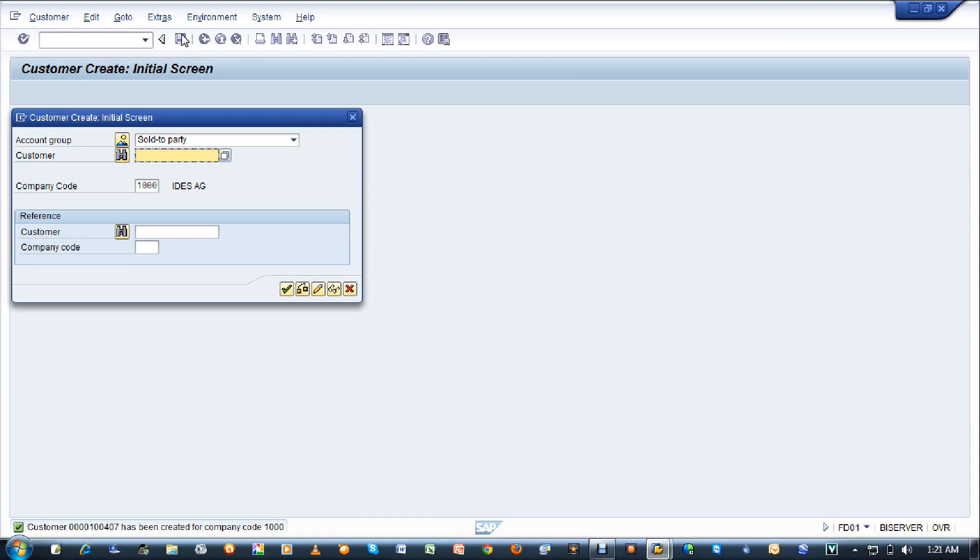The important point is the customer won't be complete until you do both VD01 and FD01. If you forget to do FD01 after VD01, you will end up with errors and it will not allow you to make billing to that particular customer at the time of invoice VF01. You will learn about VF01 later on.